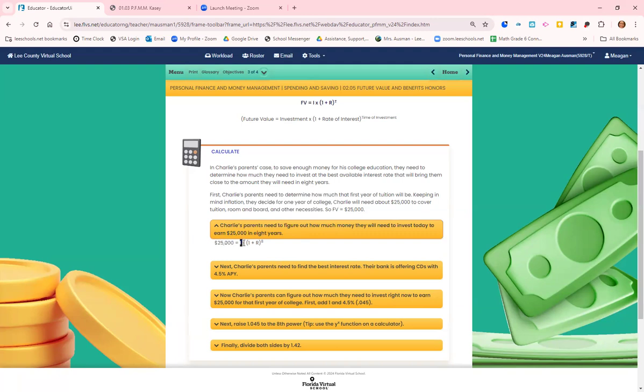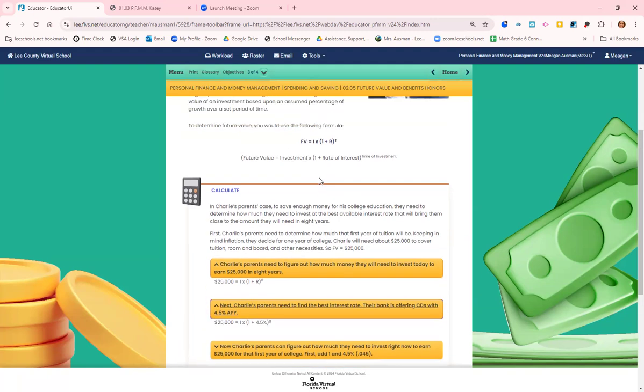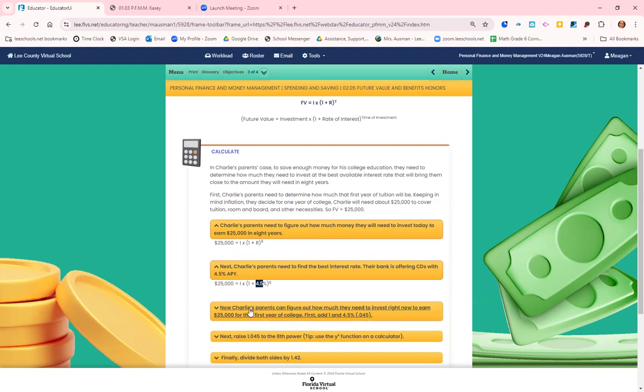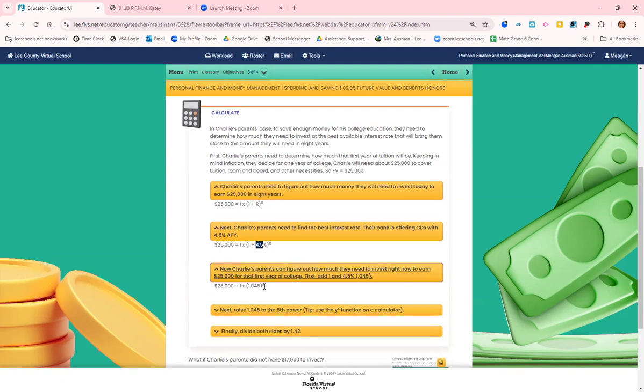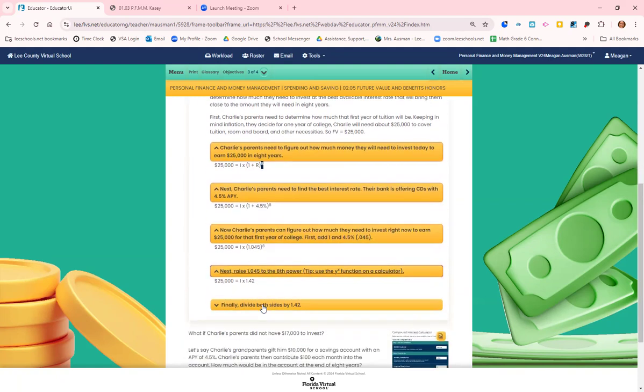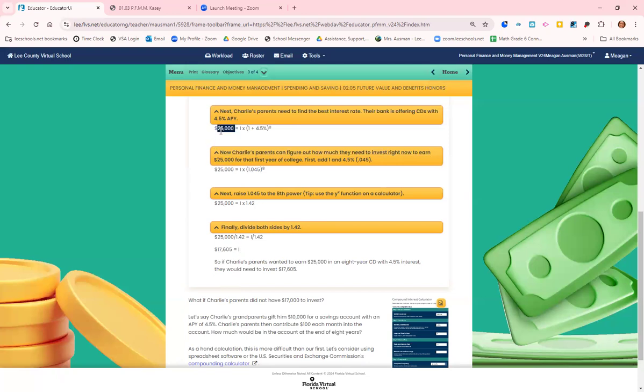So then they have investment times one plus interest rate. They're going to say the interest rate they can get for the CD, the certificate of deposit, is four and a half percent. And they know that it's going to be eight years. So now we can work backwards. So 1.045 to the eighth power is 1.42, then do 25,000 divided by 1.42. And we figured that Charlie's parents need to put in that CD $17,605. In eight years, that $17,605 should be $25,000.